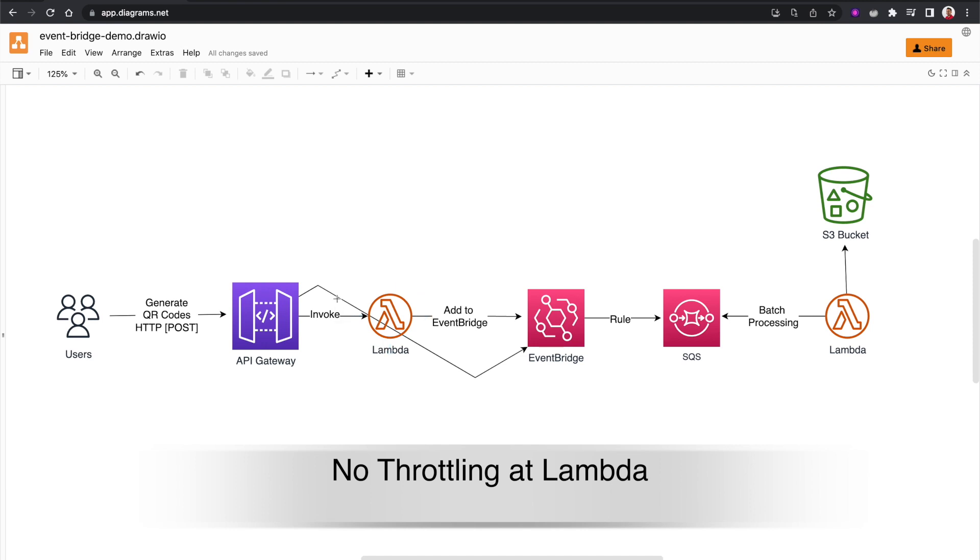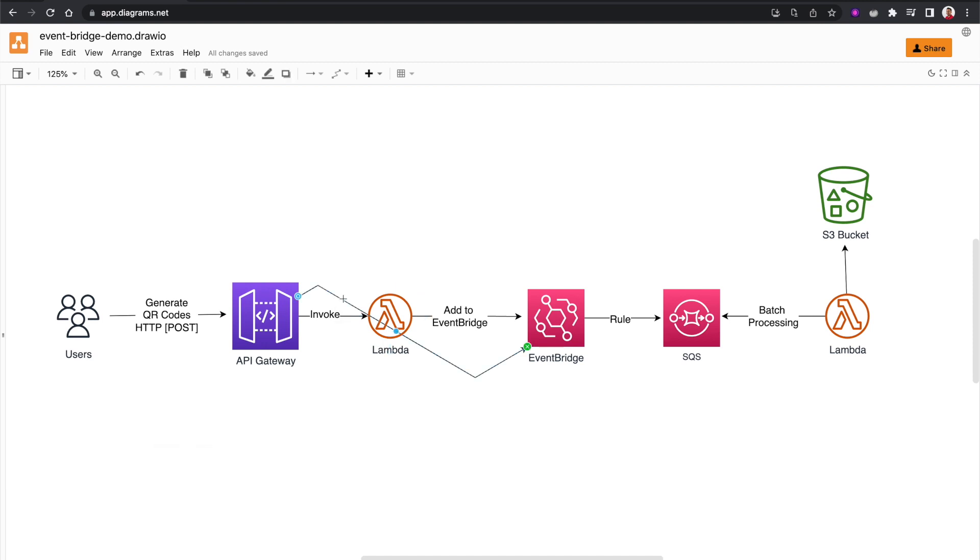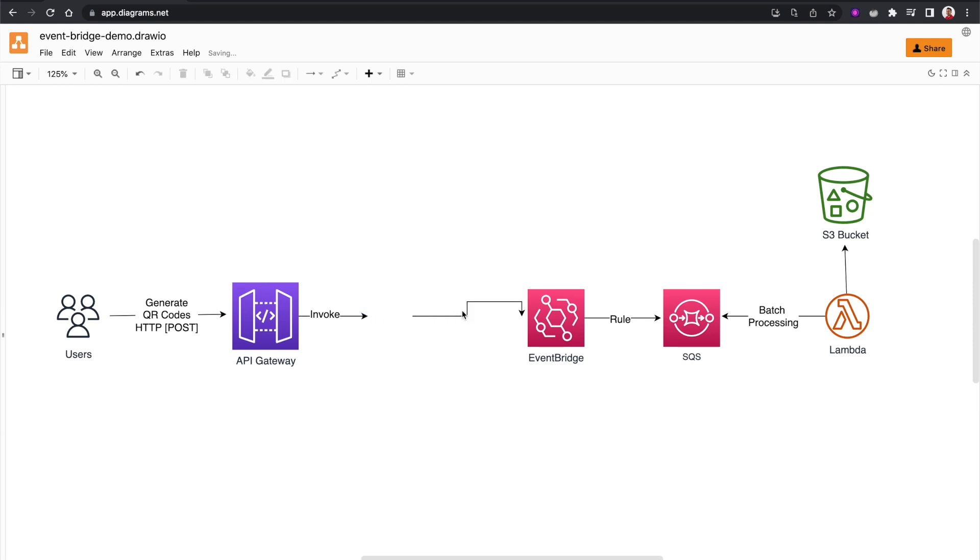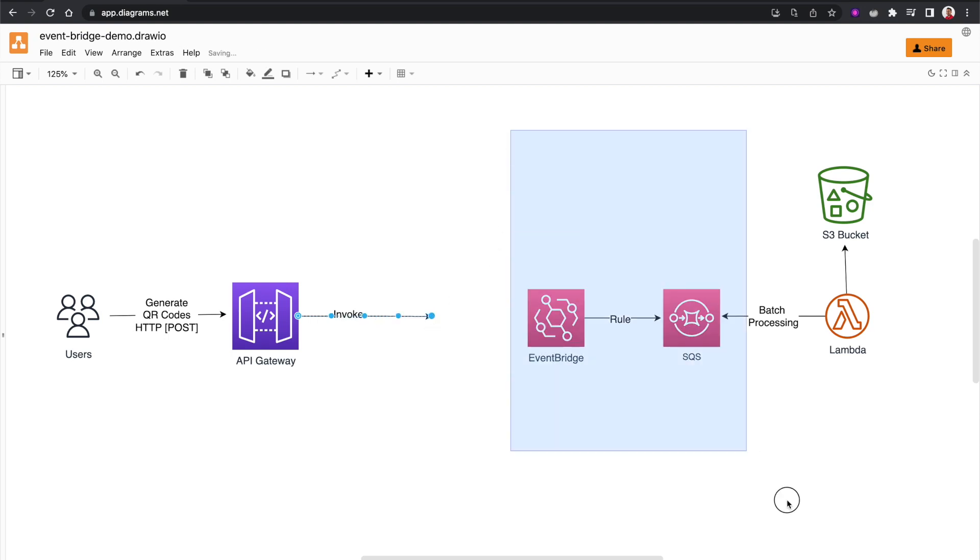Because of these benefits, let's use service integration here. So I'll remove this Lambda function altogether. And now we will be directly adding these messages to EventBridge.